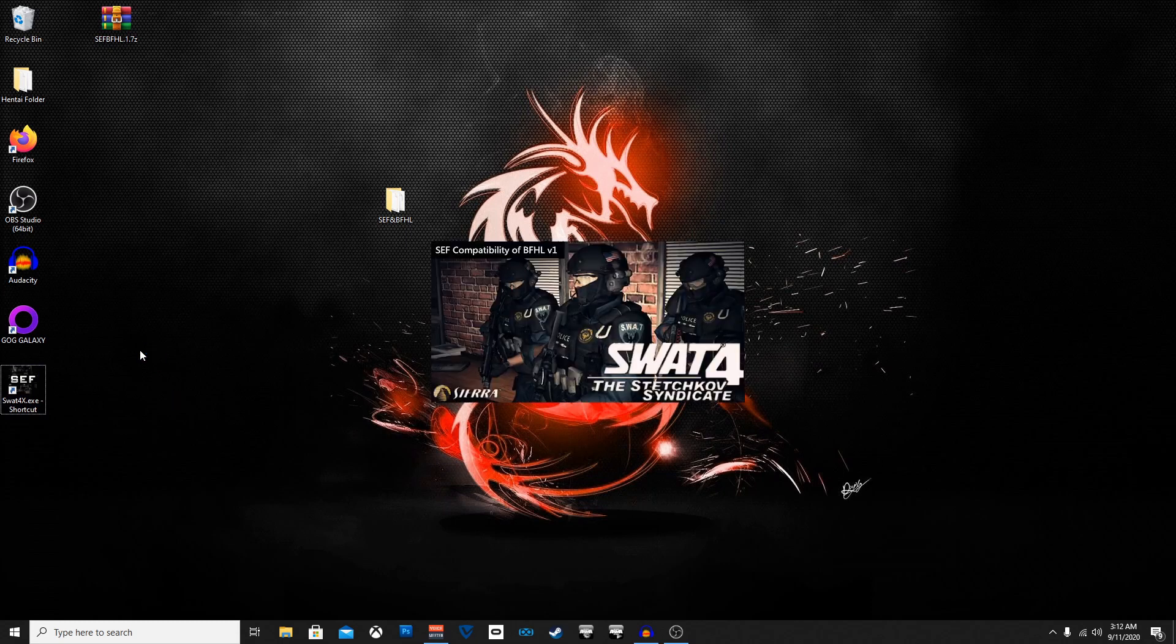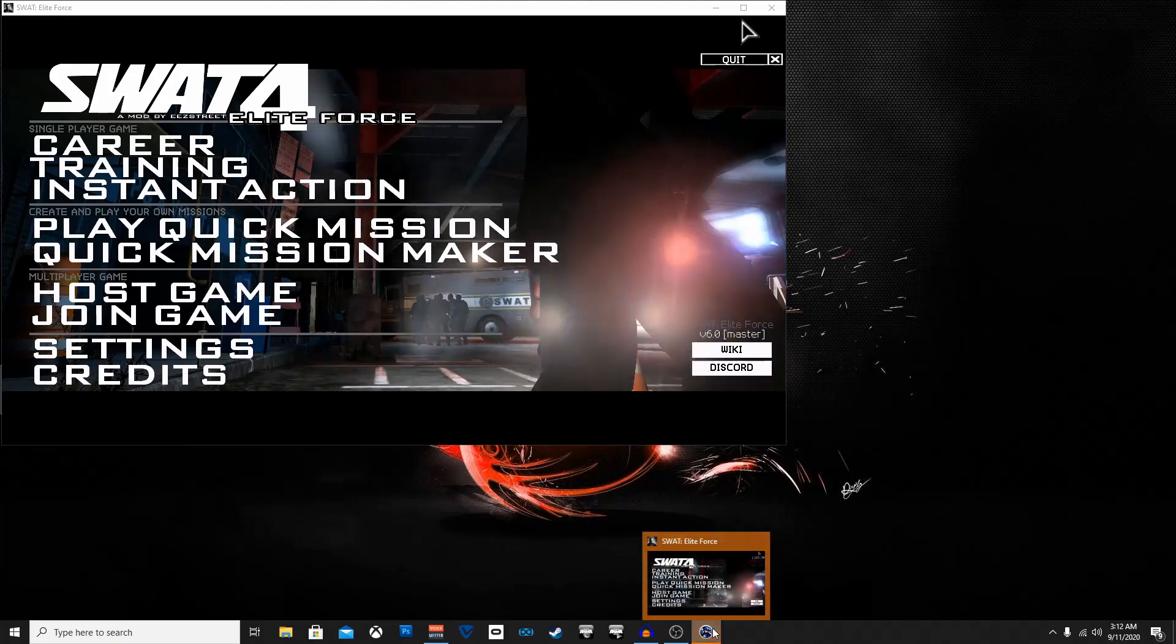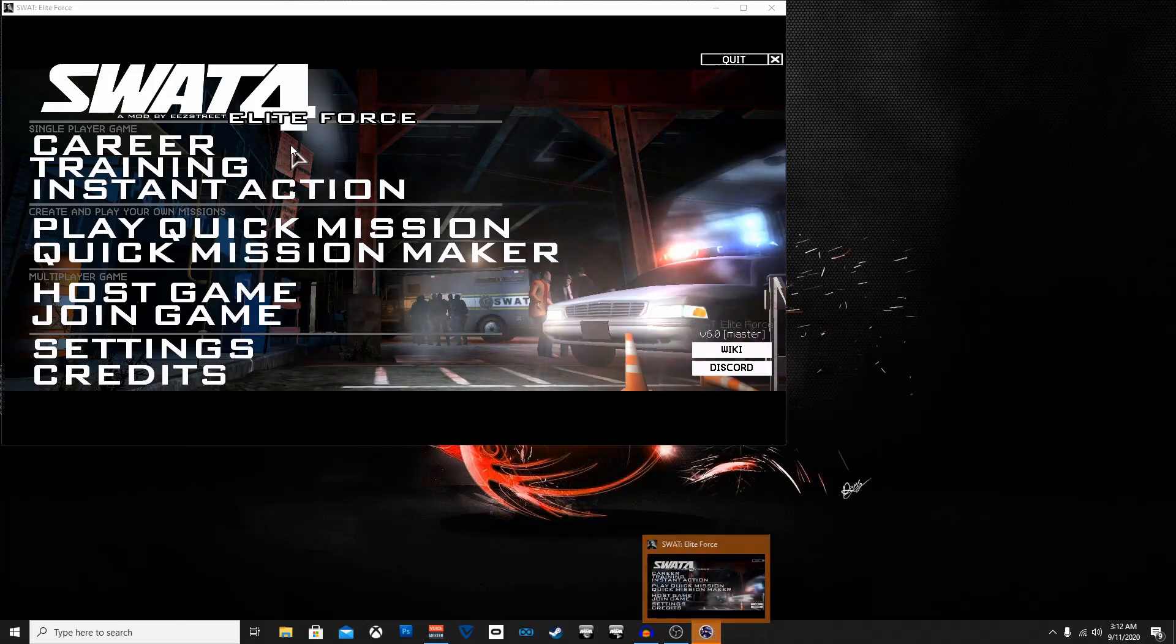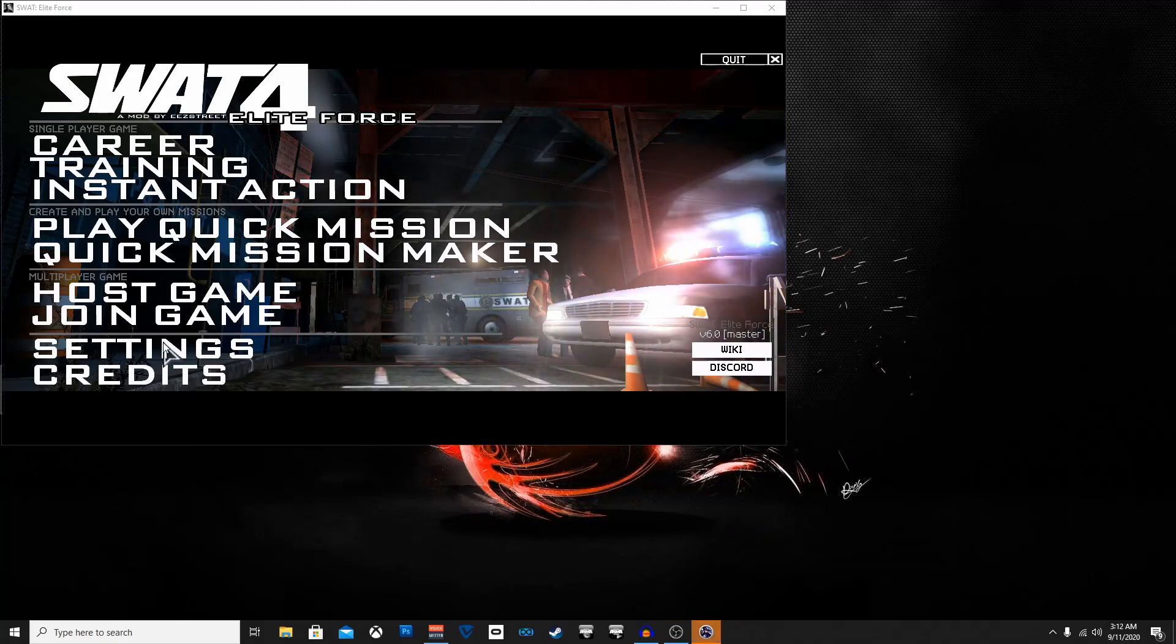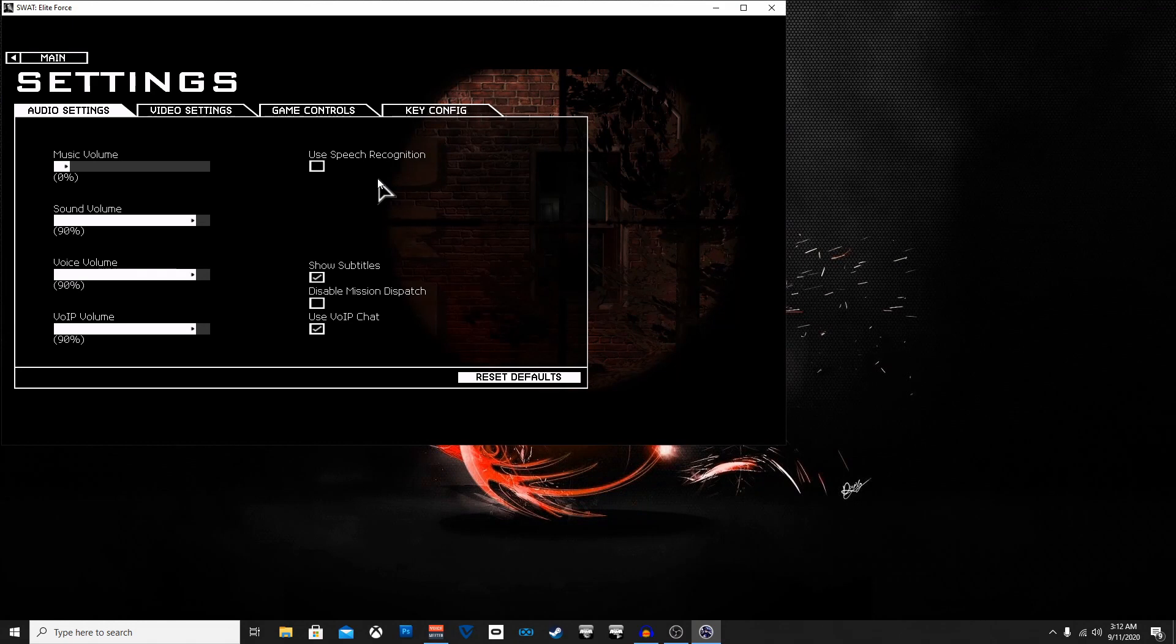And that's it, that's all there is to it. Now I made a video before showing you guys how to install the SWAT 4 Elite Force mod before and I kept getting some comments saying that they didn't do it right or it couldn't find something. It was throwing up all kinds of errors according to what people were saying.